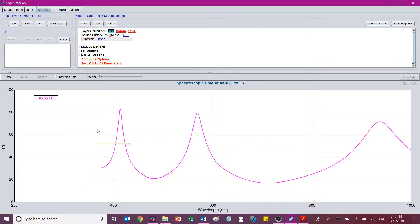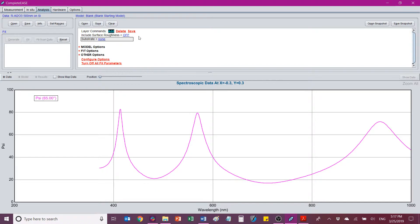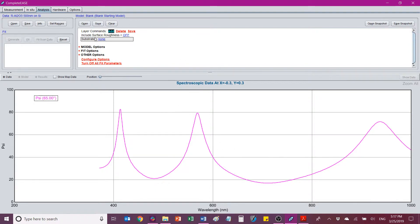So now that we have our data file open, we're going to start building a model to explain this data in terms of thickness and the optical properties that the material has. So in this section, we'll start to build a model. You can open existing models or save a model once you've built it. For example's sake, we're going to build a model from scratch.